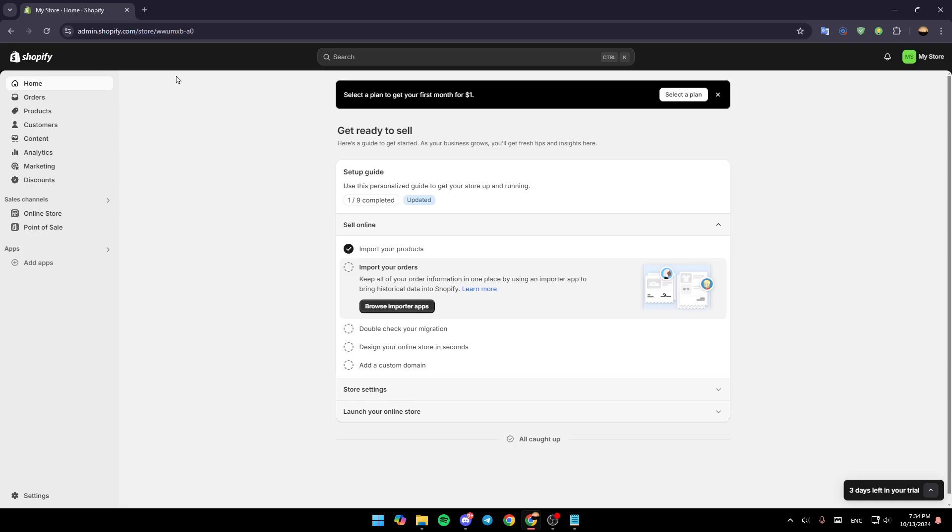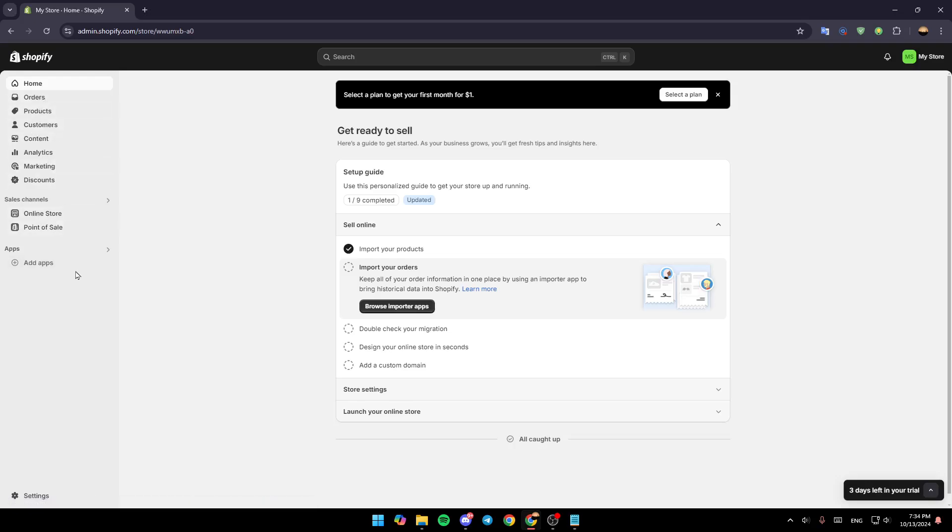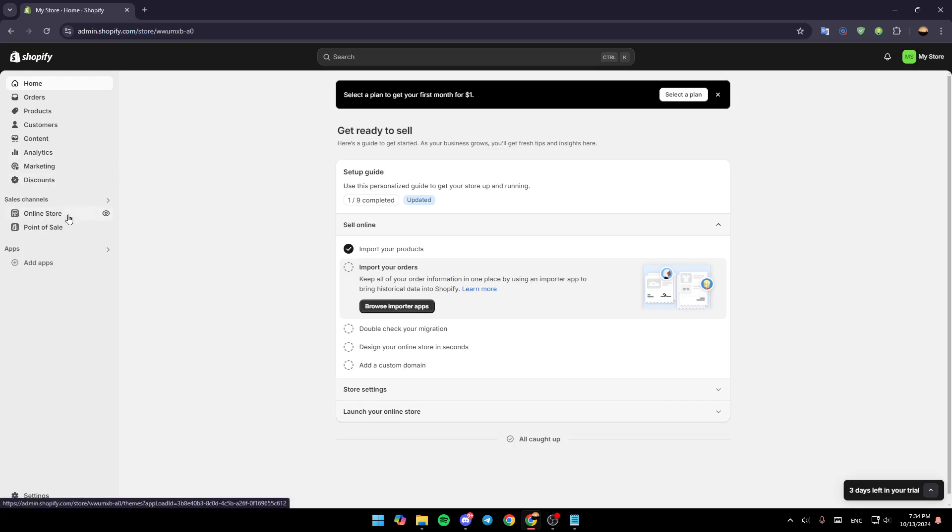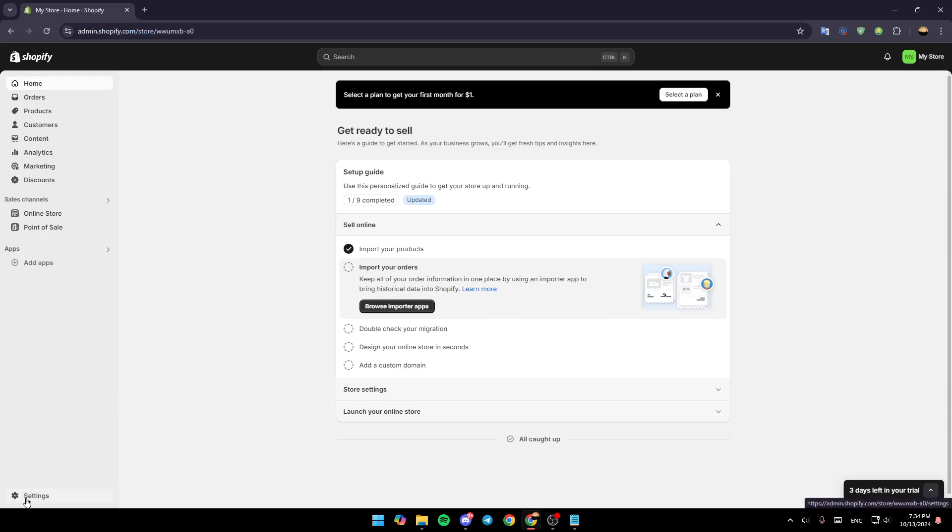As you can see, I'm right now on Shopify.com, and this is how the homepage looks like. On the left side of your screen, you're going to find all of these sections: Home, Orders, Products, Customers, Content, Analytics, Marketing and Discounts. Here you're going to find the Sales Channels, Online Store, Point of Sale, your apps, and lastly, Settings.